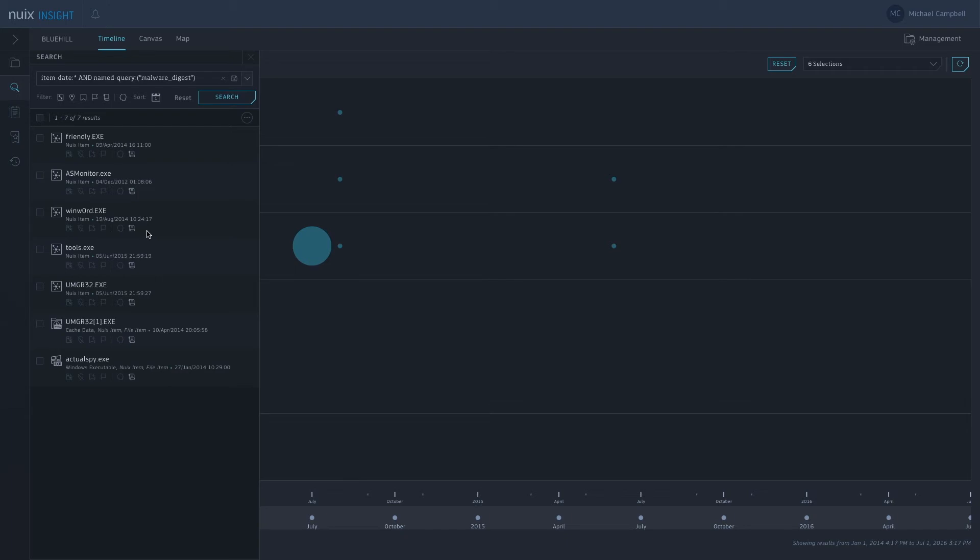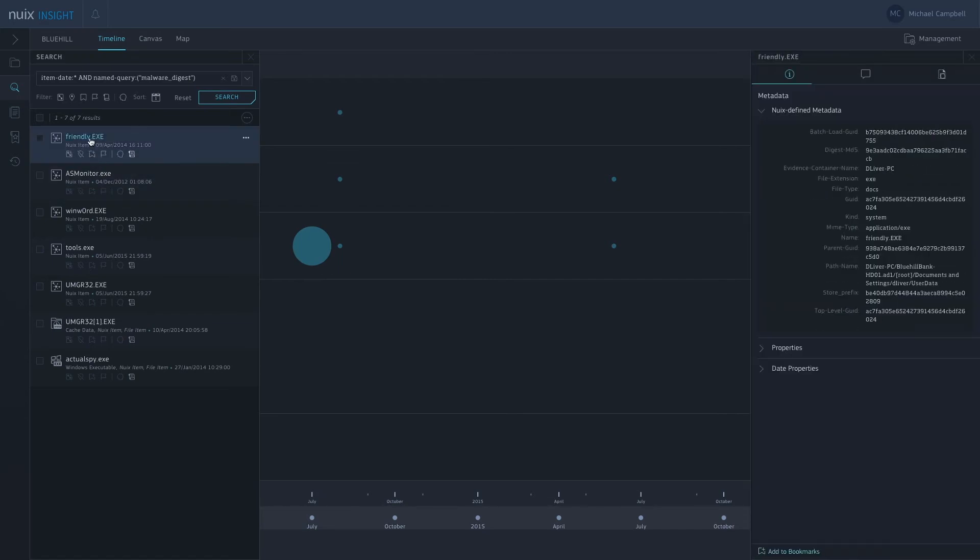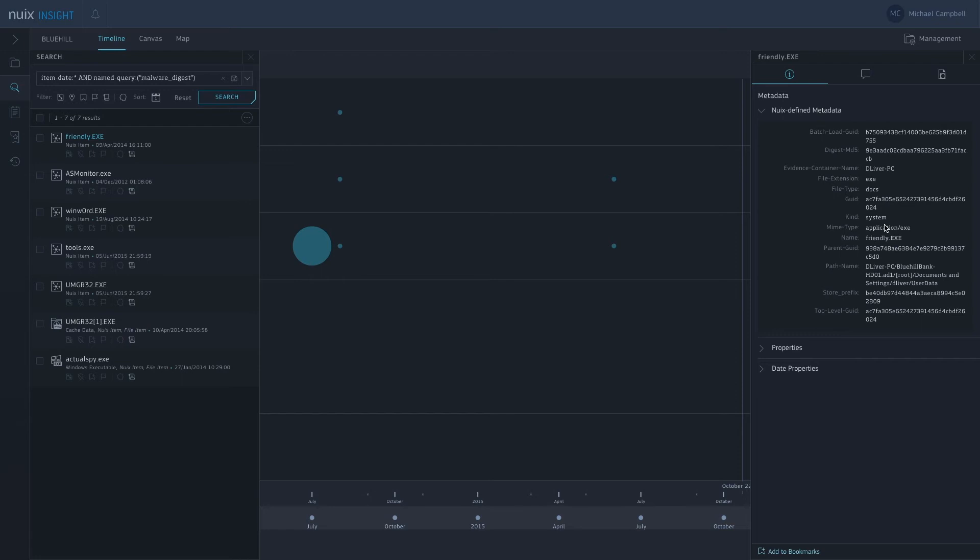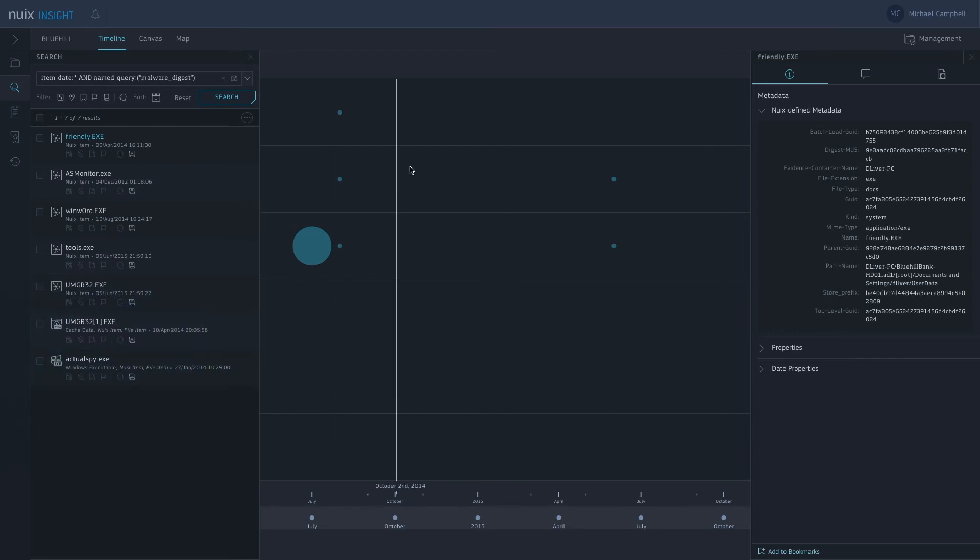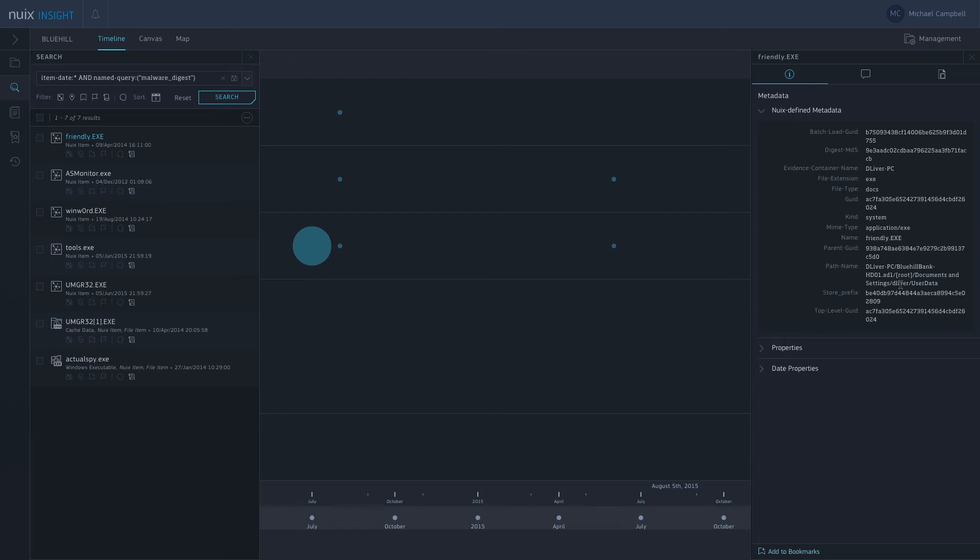If I want to just take a quick look at one of those, I can click on the file here. And then to the right of the screen we get some more information. We get the metadata here which we can take a look at. Very quickly I can see that this friendly.exe was on this PC, and it was in this user's directory here, deliver. So maybe I want to go and investigate that a little bit more in detail.